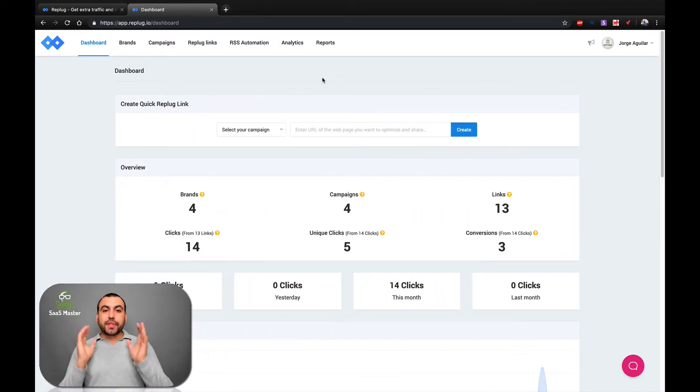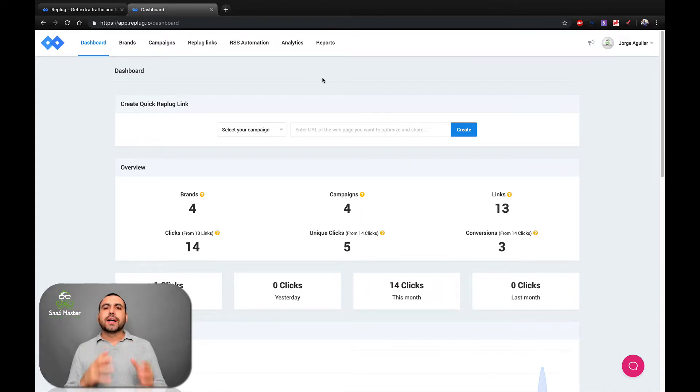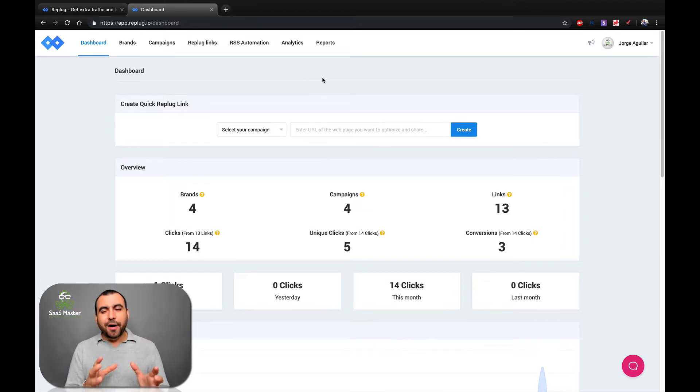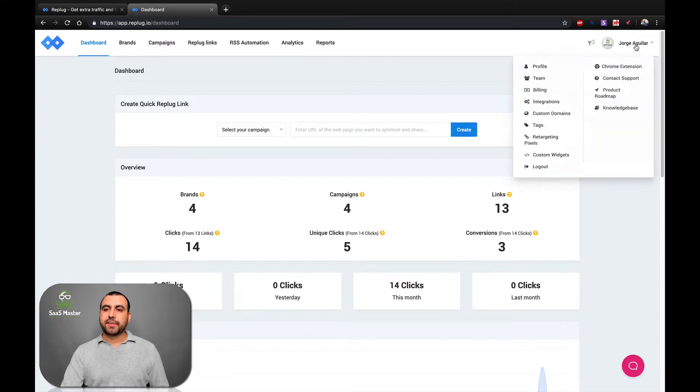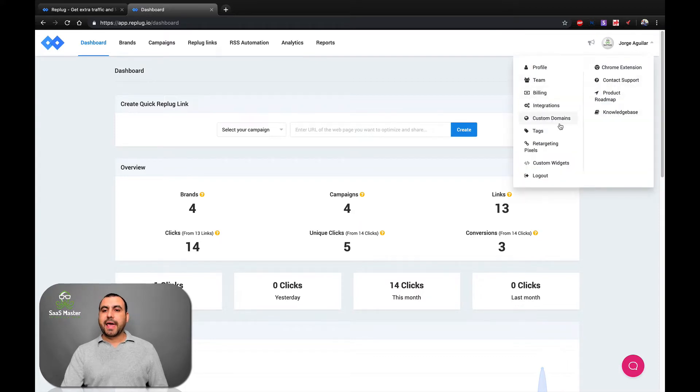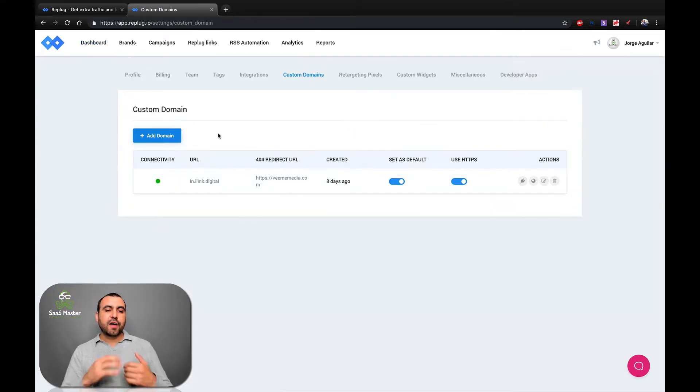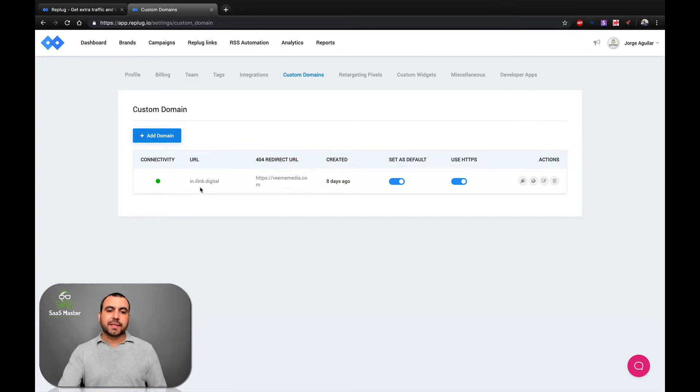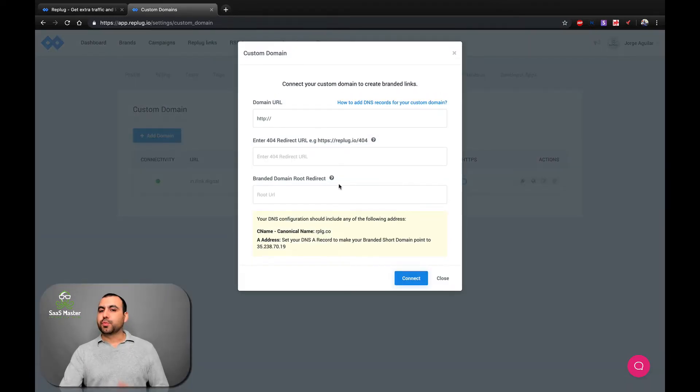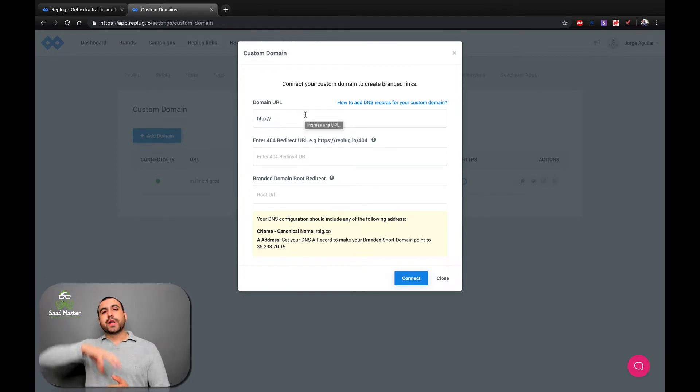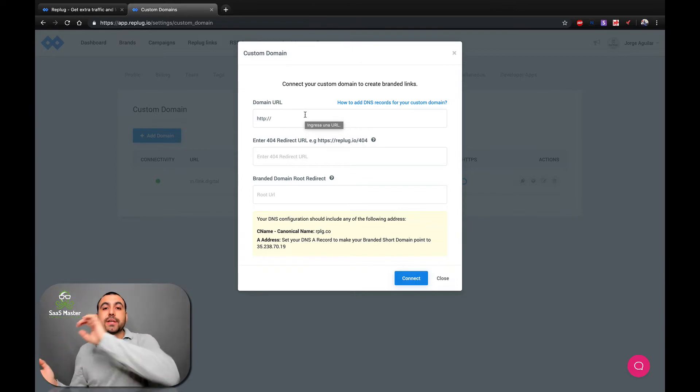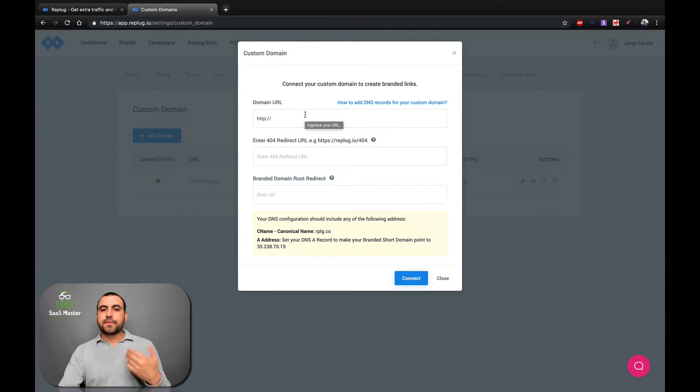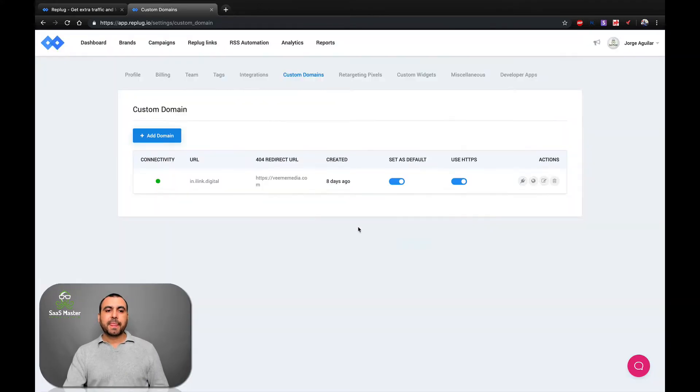So this is Replug.io. I'm actually in the dashboard. And the first thing we're going to do is add our own custom domain. So we're not using the already available domain from Replug. So we're using our own. First thing you got to do is head on over to your name over here. Head on over to custom domains, and you can see I already added mine, which is in that island that digital, but you can add your own right here. It's pretty straightforward. You add your own custom domain that you created in your hosting account. And all you got to do is head on over to your DNS in your hosting account and point it to Replug. Easy steps. If you find this hard, just head on over to the tutorial on how to add your DNS.